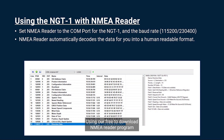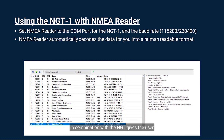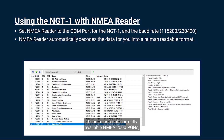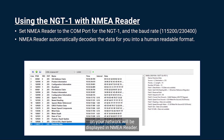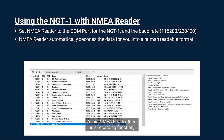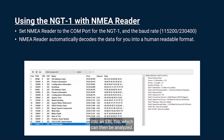Using our free-to-download NMEA Reader program in combination with the NGT1 gives the user or installer a quick and easy insight into the NMEA 2000 network. The NGT1 can transfer all currently available NMEA 2000 PGNs, meaning that anything on your network will be displayed in NMEA Reader. Within NMEA Reader there is a recording function which logs all the data received via the NGT1 into an EBL file, which can then be analyzed.